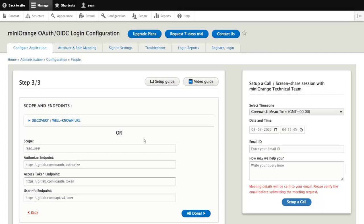Alternatively, for manual configuration, check and verify the GitLab endpoints and click on the All Done button.